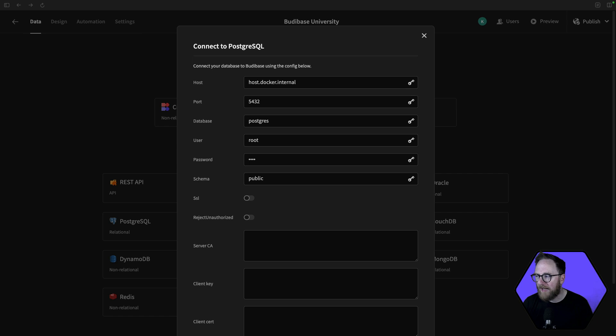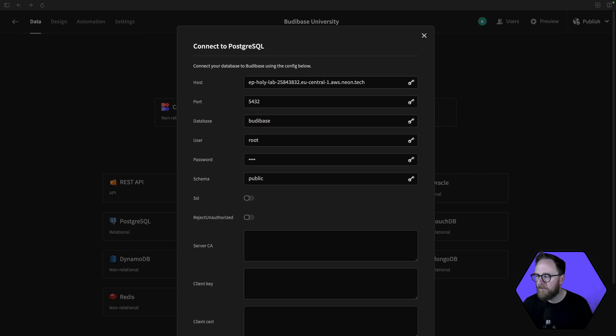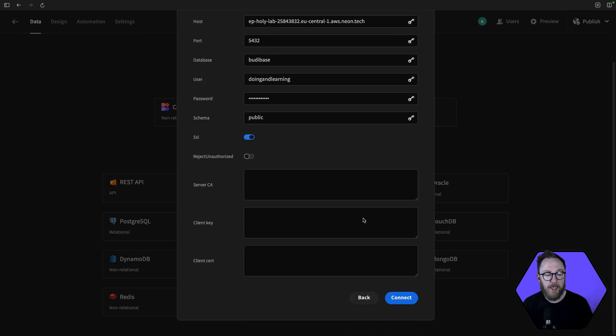You'll either have those yourself or you'll need to get those from admin. I'm going to fill in my hostname, my database name, my username, and my password. Now, the database provider I'm using for this demo needs SSL, so I'll switch on SSL, scroll down, and press connect.